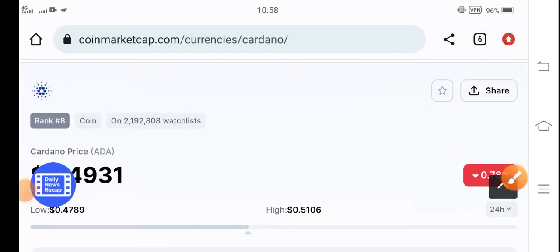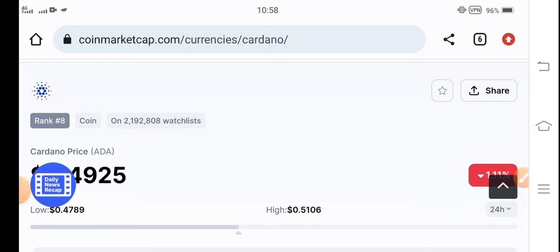Hello Cardano coin holders, how are you? Hope you're fine. Welcome back to another latest update about the Cardano coin. Cardano is absolutely, from a long time there is not a big change.